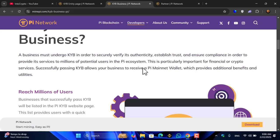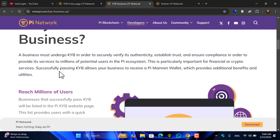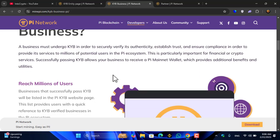A business must undergo KYB in order to securely verify its authenticity, establish trust, and ensure compliance to provide its services to millions of potential users in the Pi ecosystem. Successfully passing KYB allows your business to receive a Pi Mainnet wallet, which provides additional benefits and utilities. Reach millions of users.